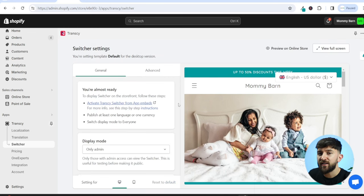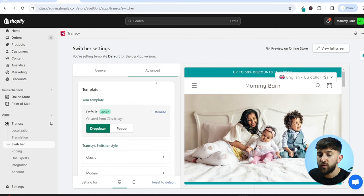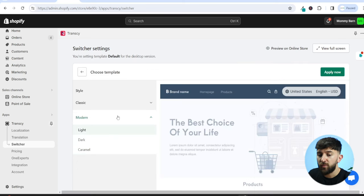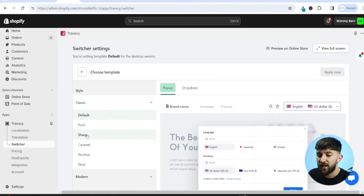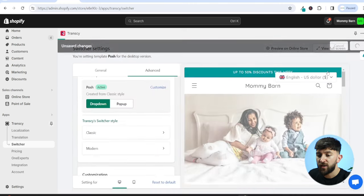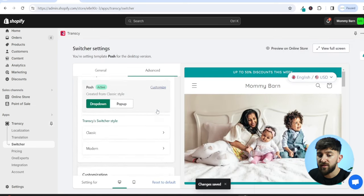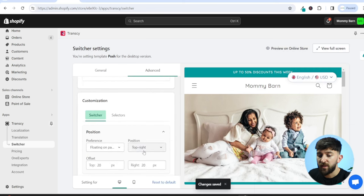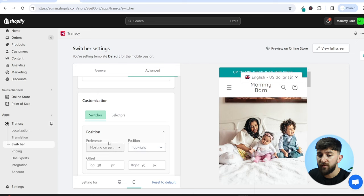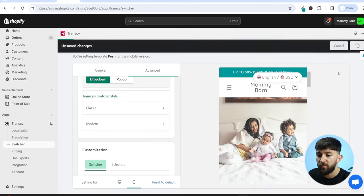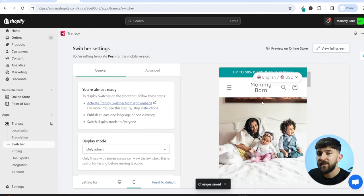You can also change the style and branding of the language and currency switcher. Go to Advanced, and you can change it from dropdown to pop-up. I prefer the dropdown. You can also change the style — going into Classic, I'm going to go for Posh and click Apply Now, which adds a rounded effect. You can also change the mobile switcher style — I'll set that to Posh as well and click Apply. Make sure you have a cohesive design across the mobile and desktop versions of your site.